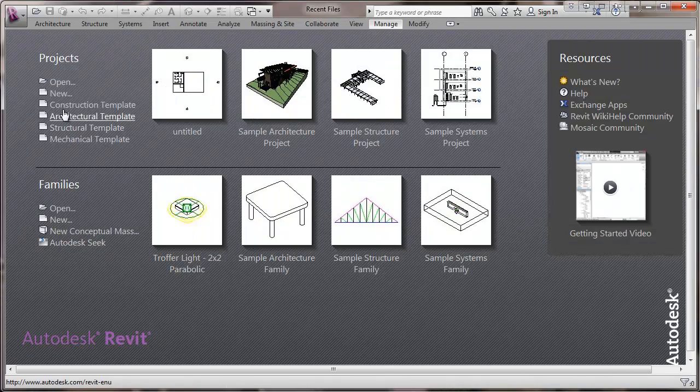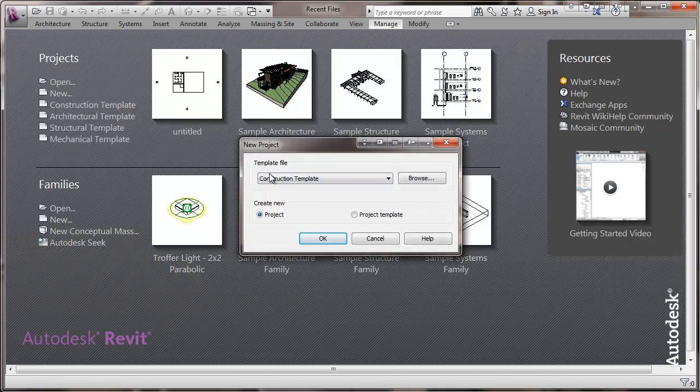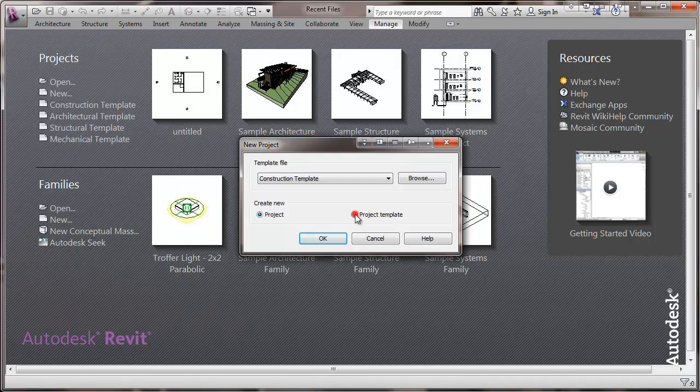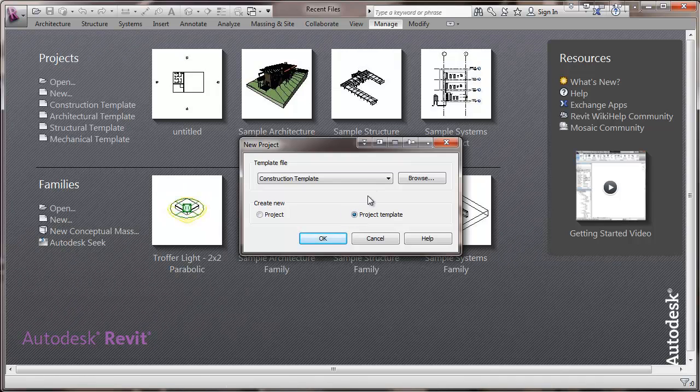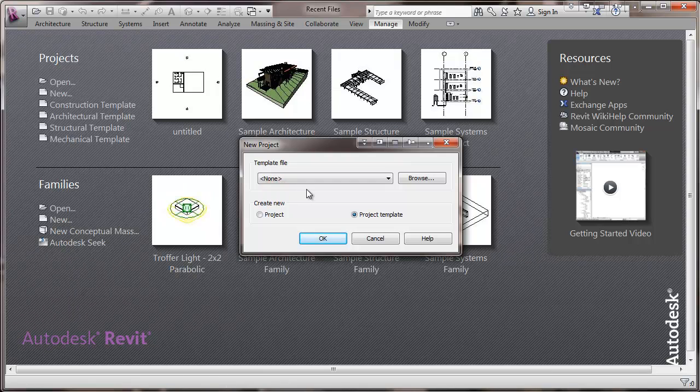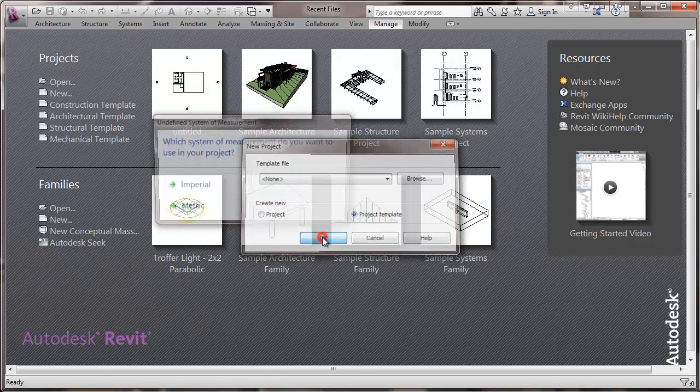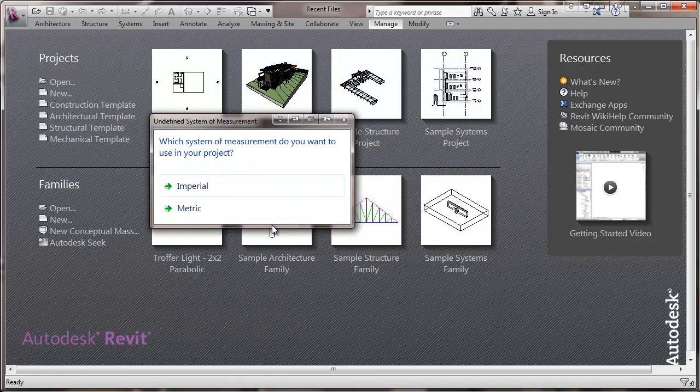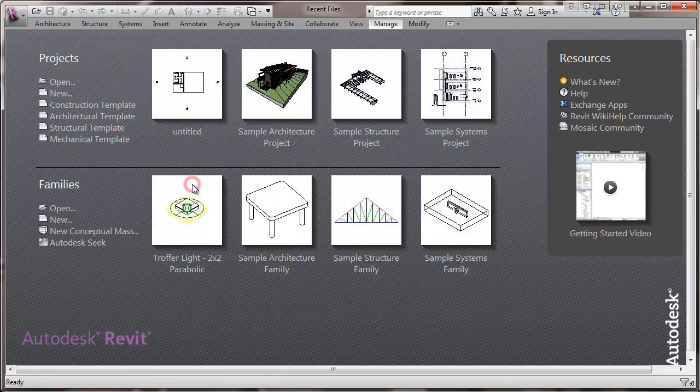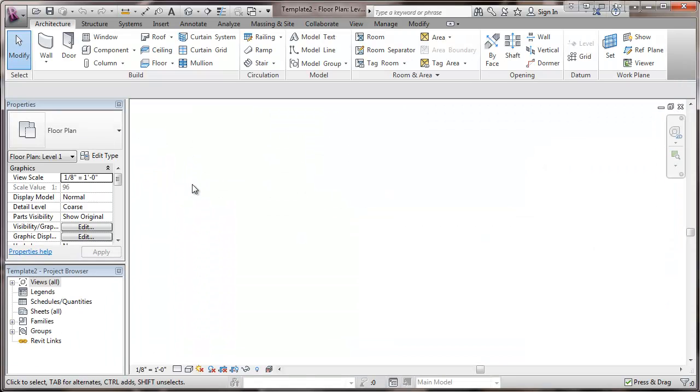We're going to go to new and choose a project template or template file. Choose none. Click OK. We're going to choose imperial measurements for this project. Now we're ready to go.